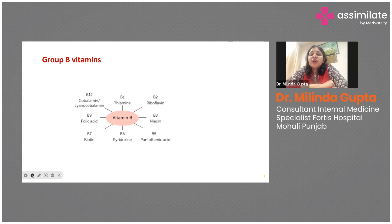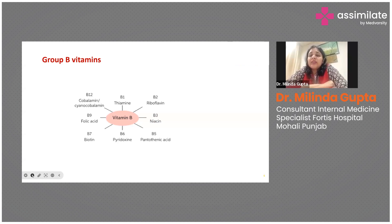The eight water-soluble B vitamins are: B1 thiamine, B2 riboflavin, B3 niacin, B5 pantothenic acid, B6 pyridoxin, B7 biotin, B9 folic acid, and B12 cobalamin, also called cyanocobalamin.